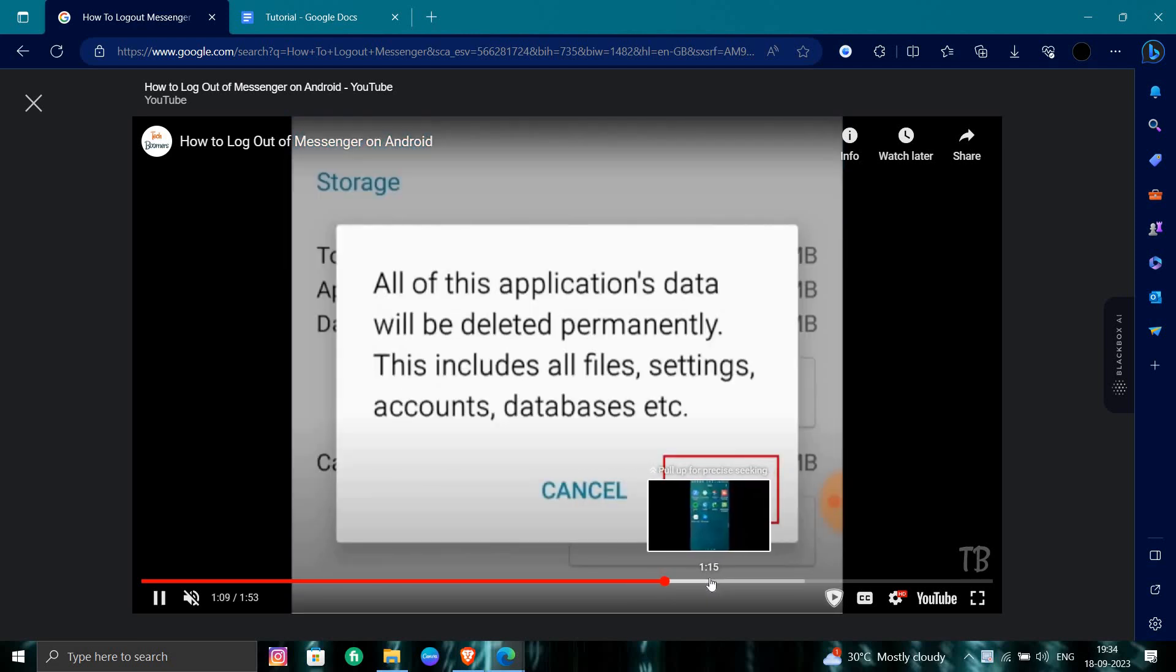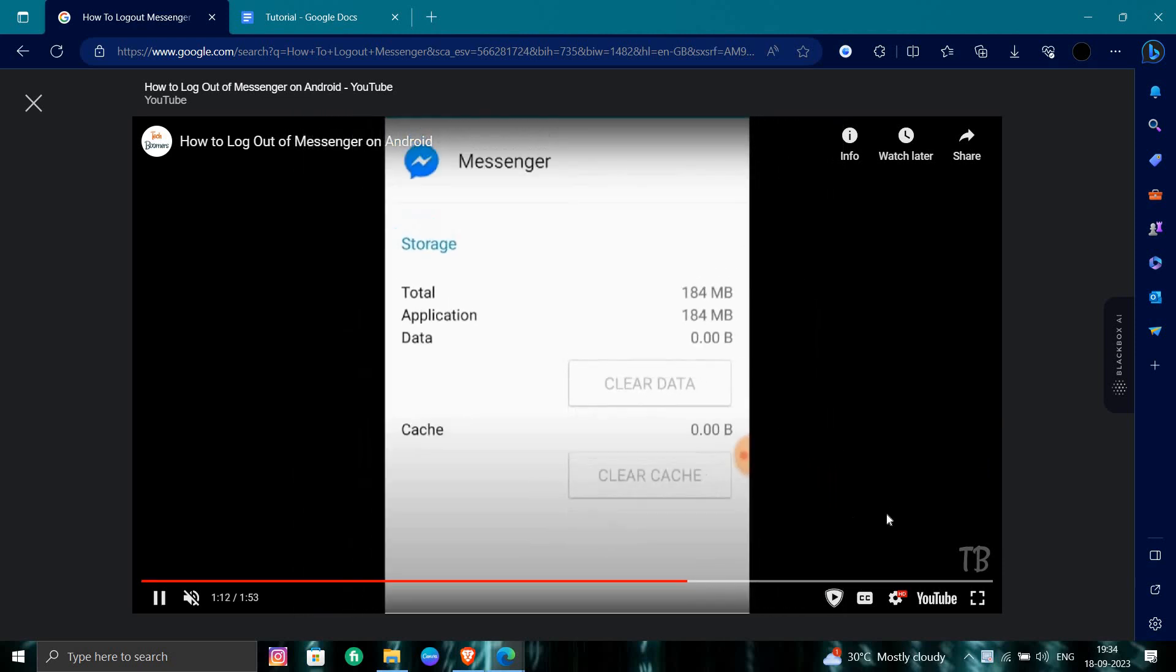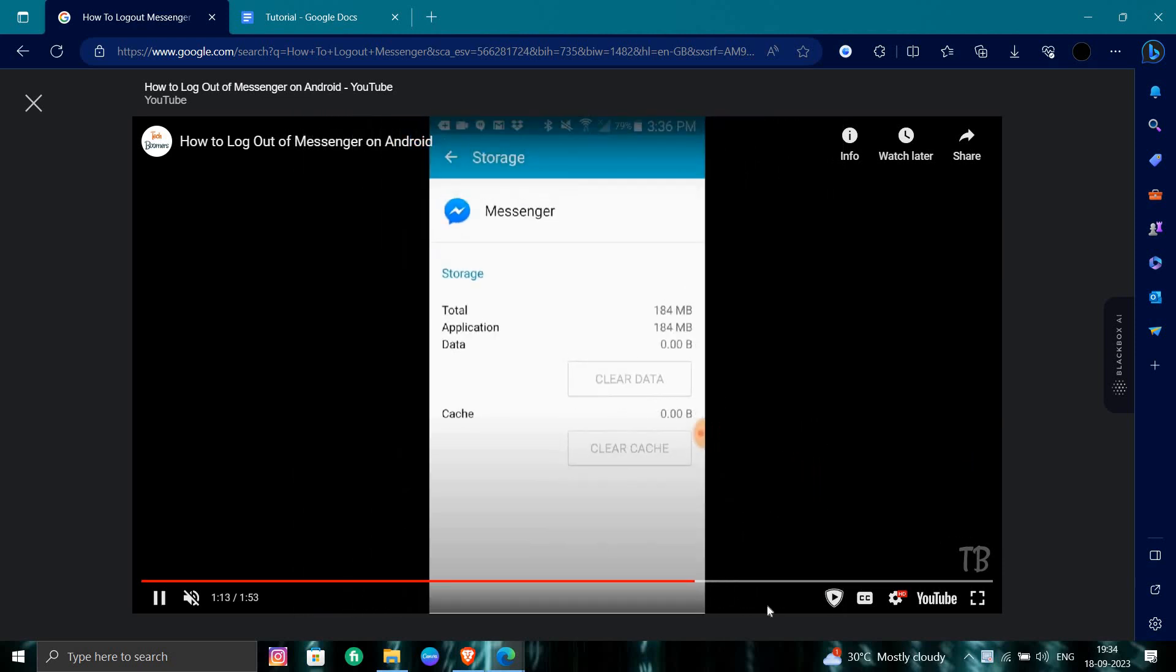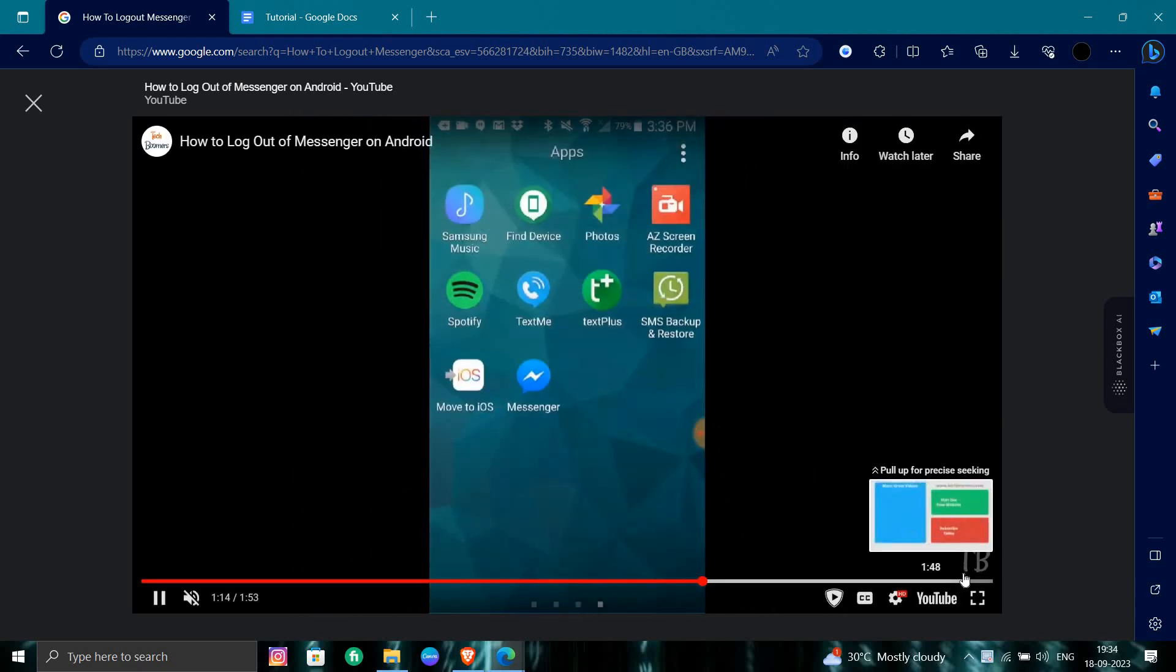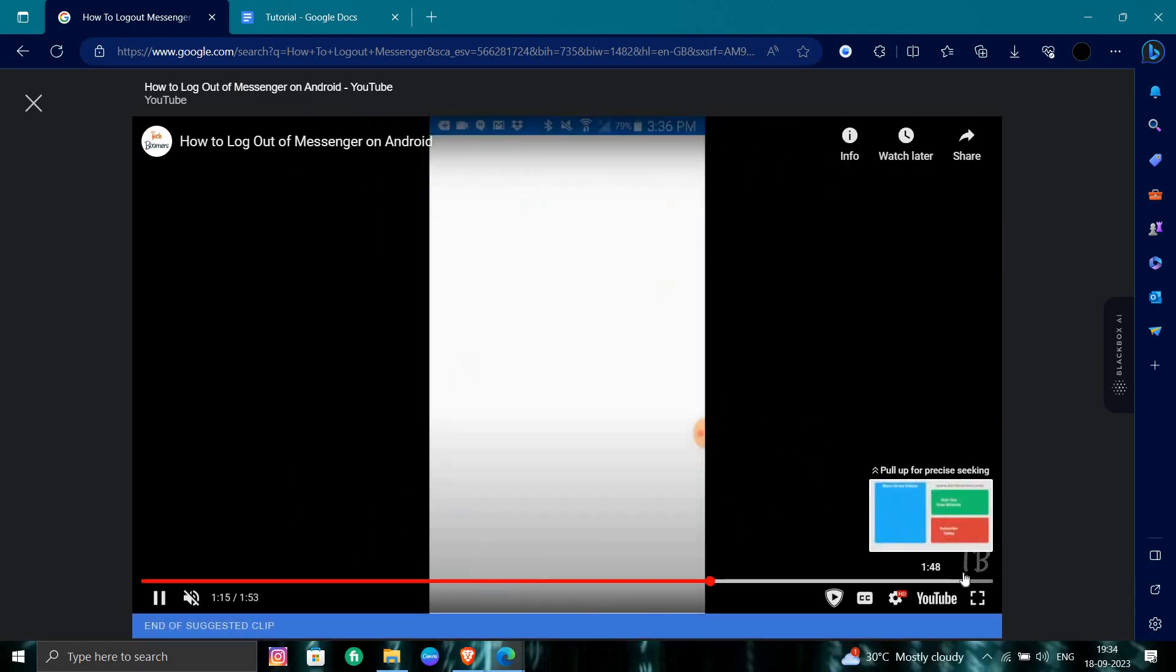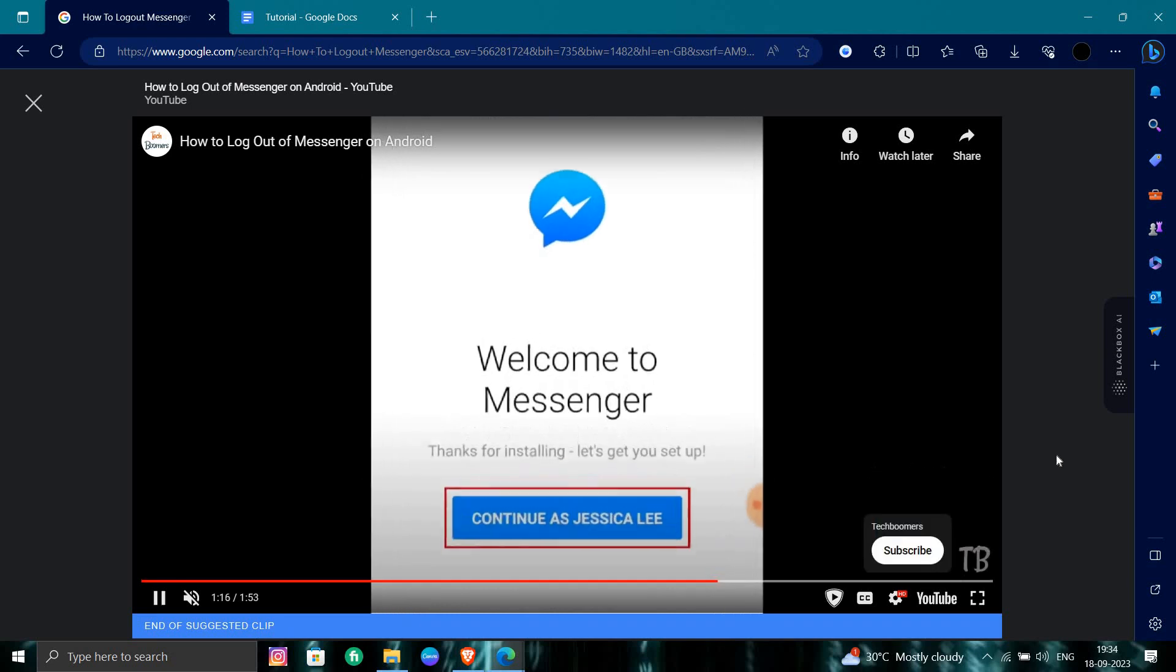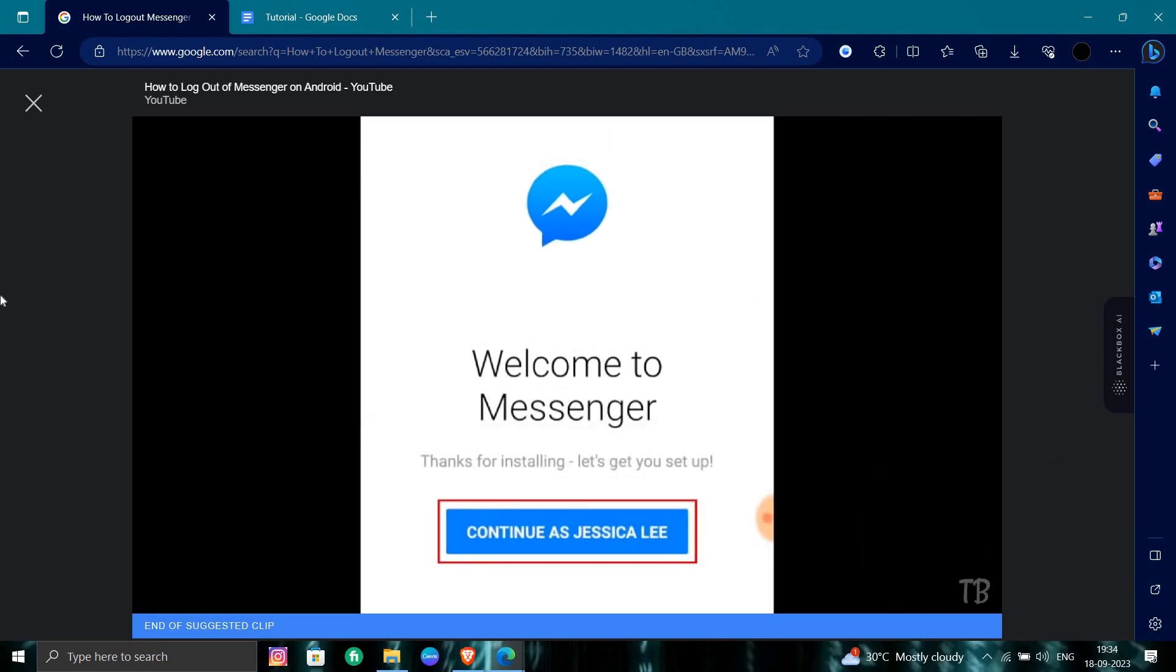Then you will be able to delete all the data of your messenger. So this is all we can just do. So you can see the videos also.